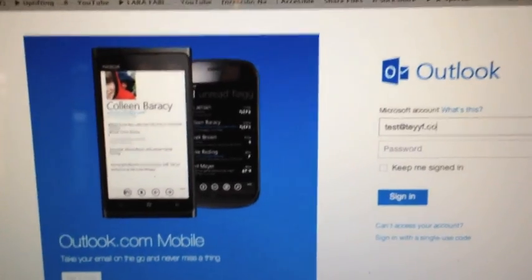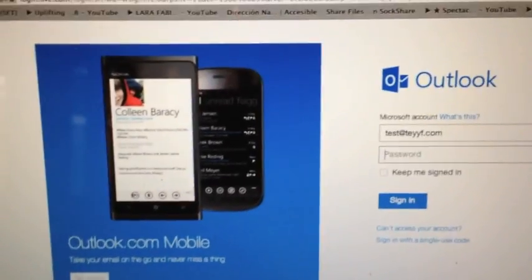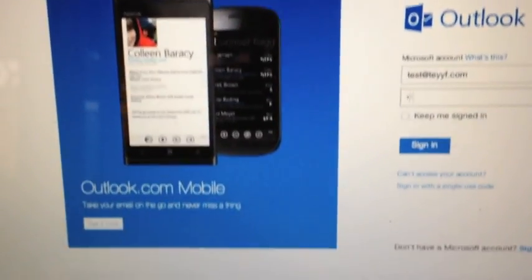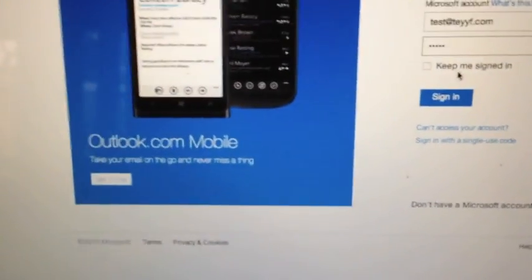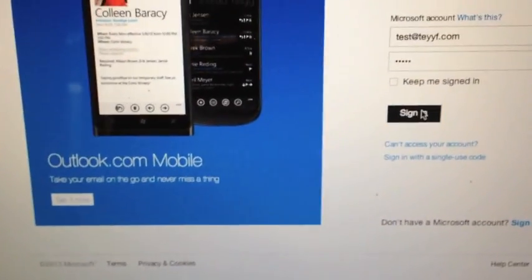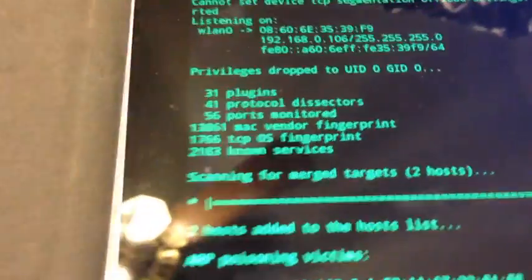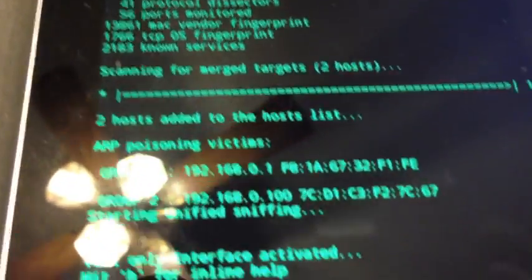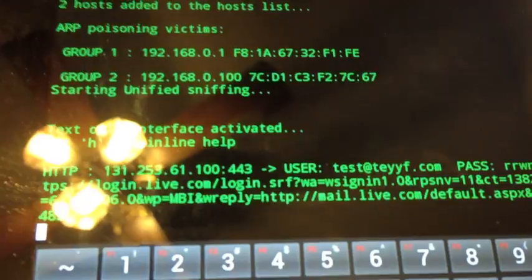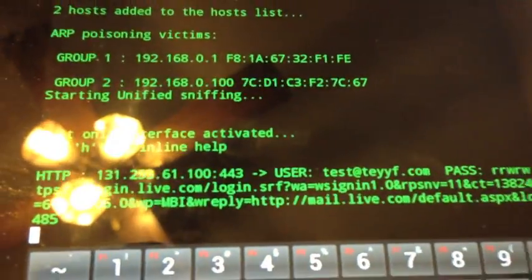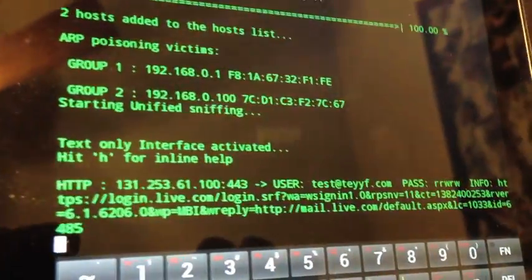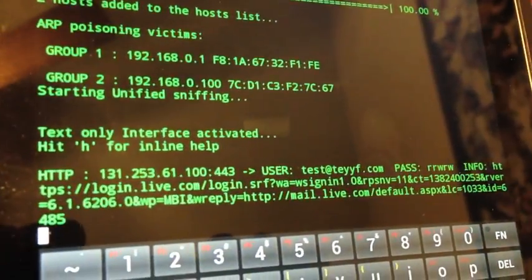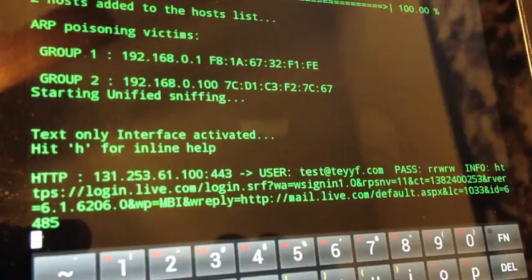Simply enter this. If we go over here to our ARP poisoning console, you will see that we have an HTTP capture. Here we go: HTTP user test@taf, whatever was just typed in. I captured that successfully.